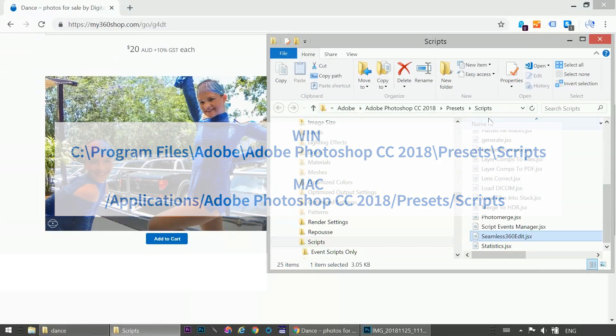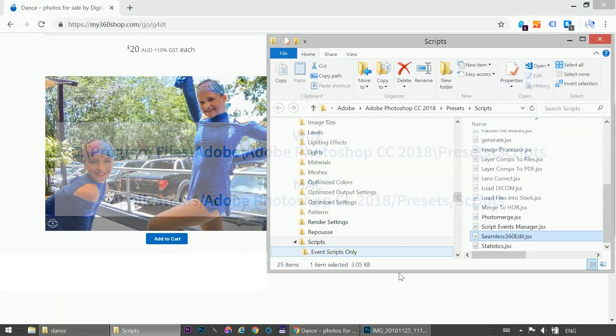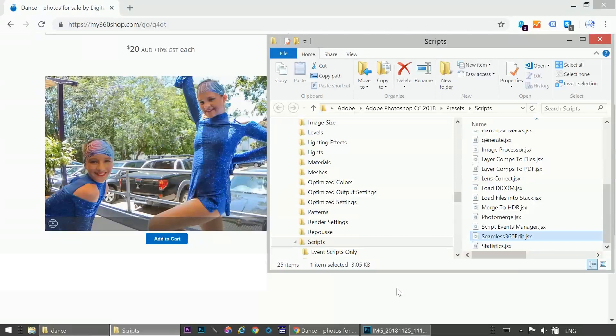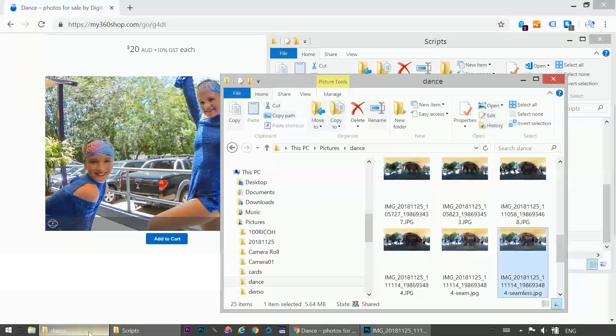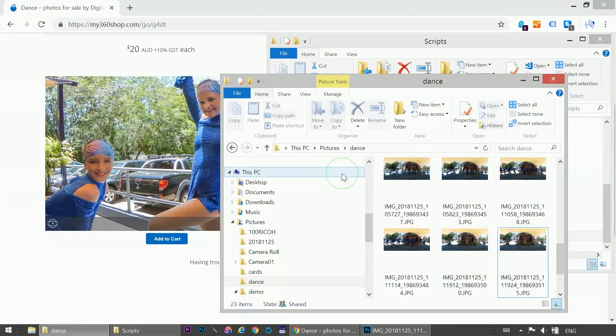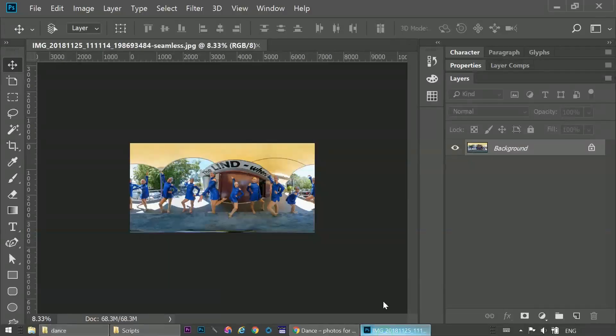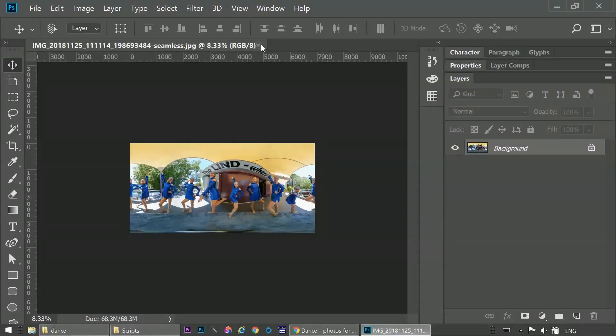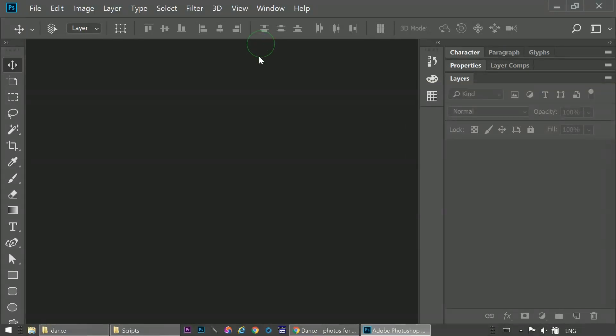Now we're going to apply the edits to all the photos in the Dance folder. So I'll just delete the two that we created for this demo. Now we'll go back to Photoshop. Close this earlier example. And if you've added the script to your Scripts folder with Photoshop open, then you'll need to restart Photoshop.